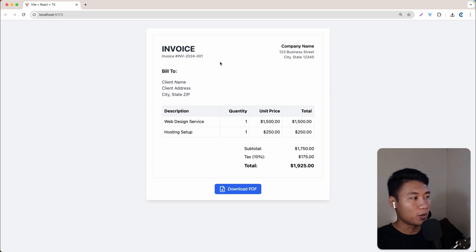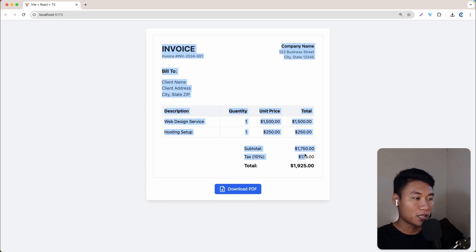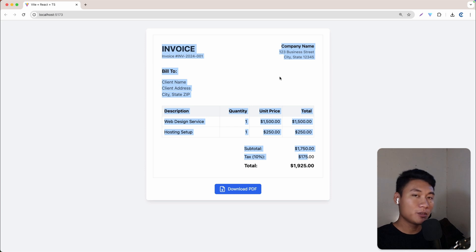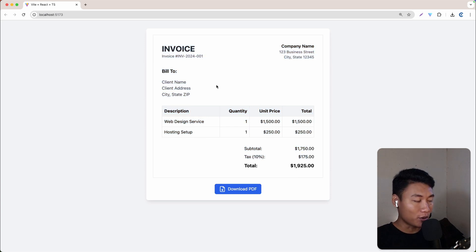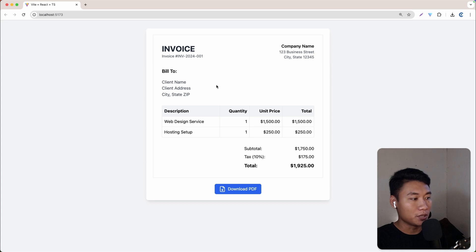Maybe you have an invoice component like this and you want to export it as a PDF. In this video, I'm showing you how to basically download any React component and convert it into a PDF.